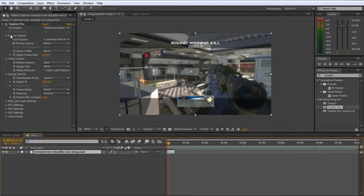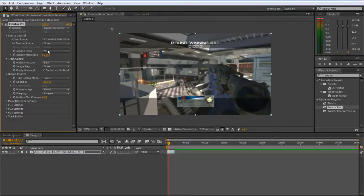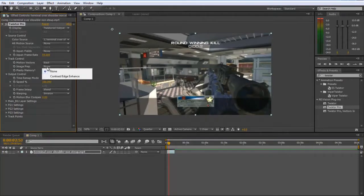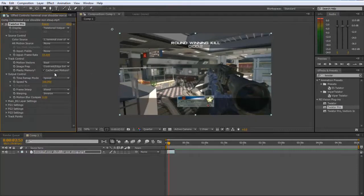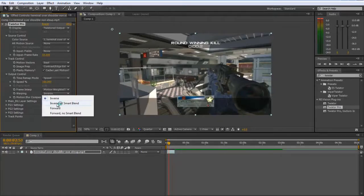Once you've added that onto the clip, you're going to want to come to the Source Control and check the Input Frame Rate and change that to what your clip was. Mine was 59. Then you're going to want to come to the Image Prep and change that to Contrast/Edge Enhance. Change the Frame Interp to Motion Weighted Blend and the Warping to Inverse with Smart Blend.